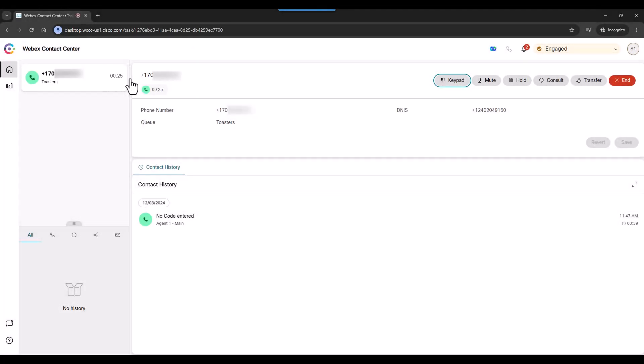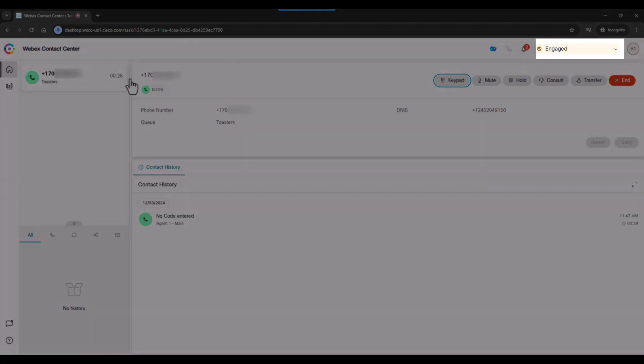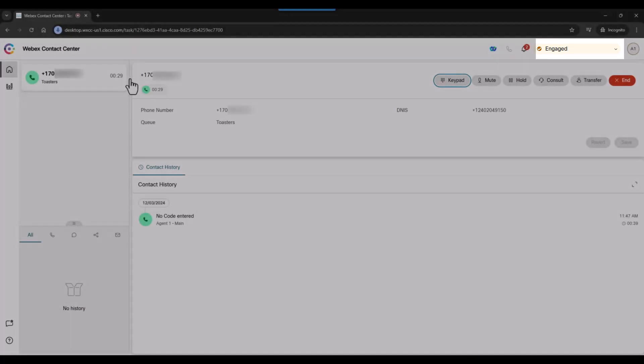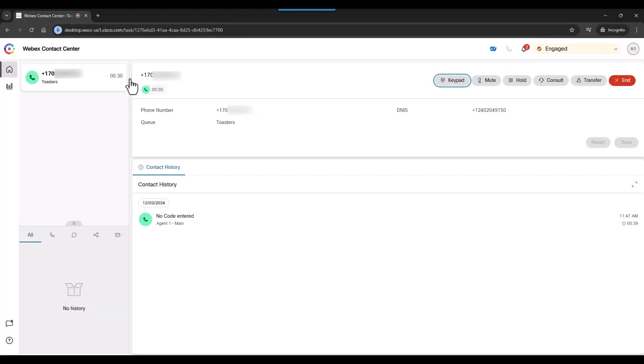Notice too that the agent is no longer available because they are engaged in a call. In addition to speaking with the customer, the agent has all the phone controls you might expect: keypad, mute, and hold.